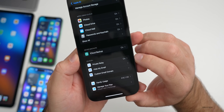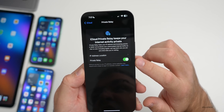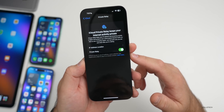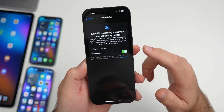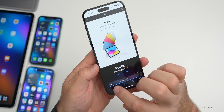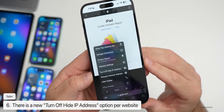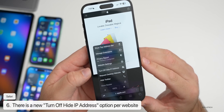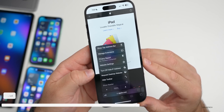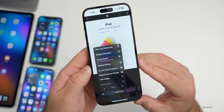If you're using Private Relay with iCloud+, there's a new feature in Safari. When you tap the options for a website, you now have an option that says 'Turn Off Hide IP Address.' This only appears if you have Private Relay enabled — if you don't, the option doesn't show up at all. That's something new in iOS 16.2.